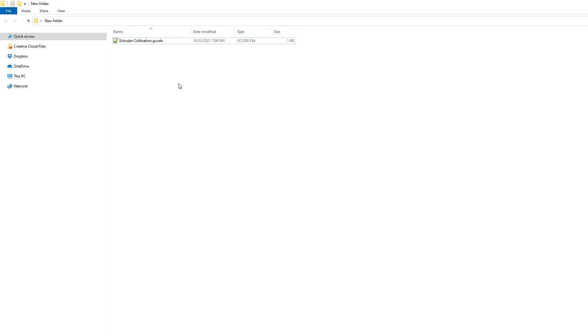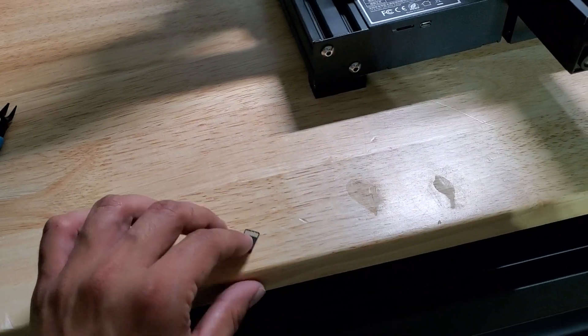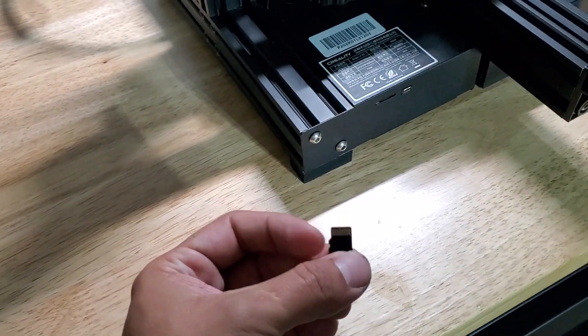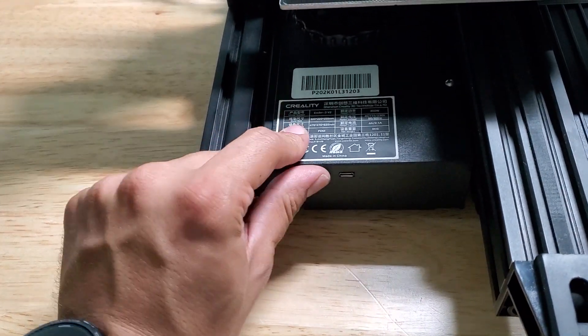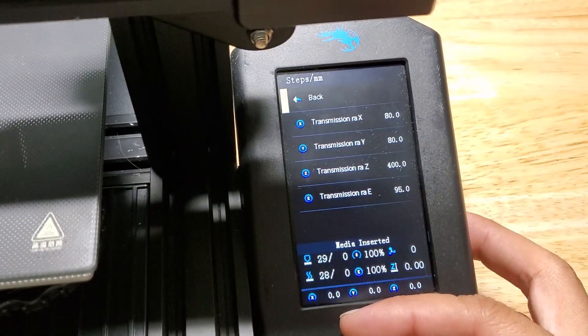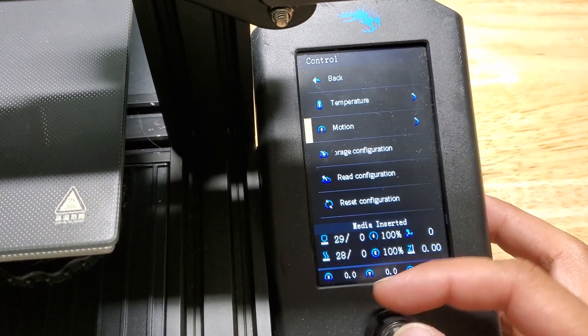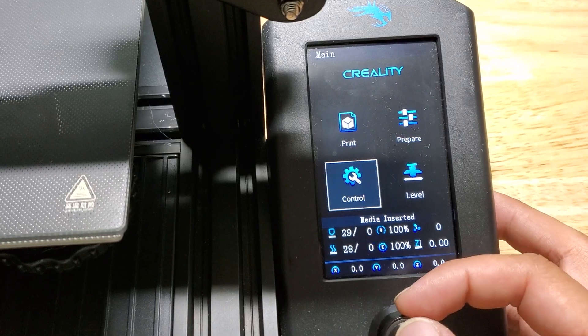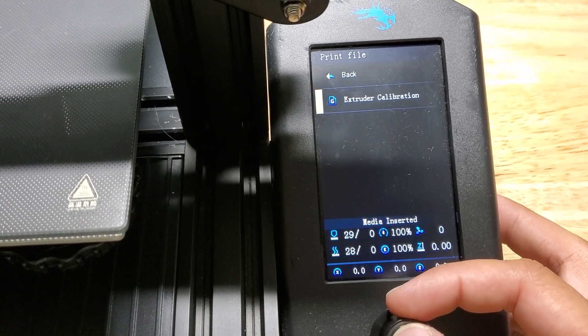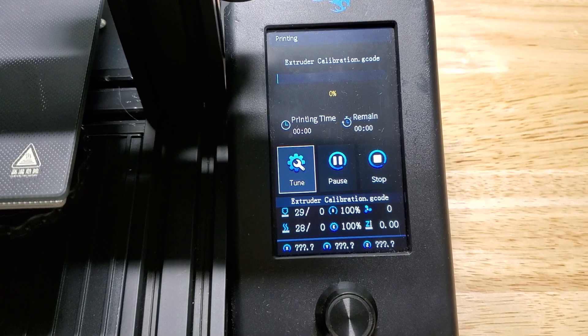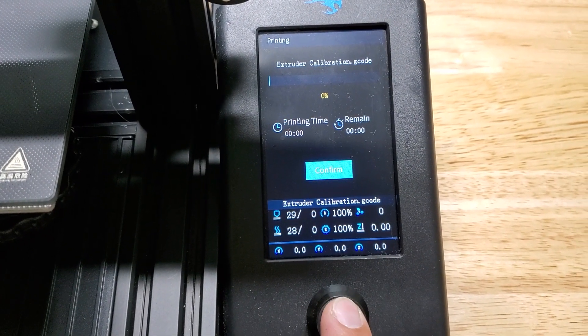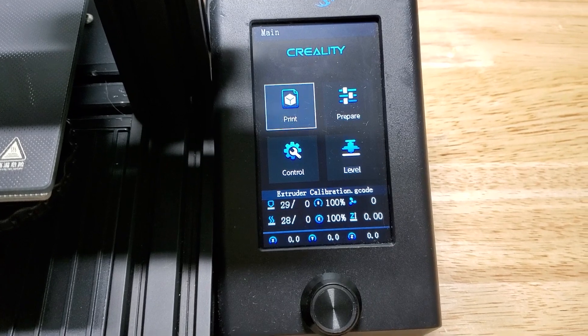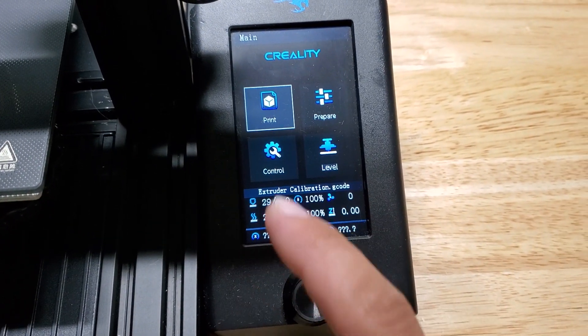Once you got your file saved on your SD card go ahead and insert it and you're going to go to Print, Extruder Calibration. You're going to wait for it to finish. It'll say Continue and then press Continue.